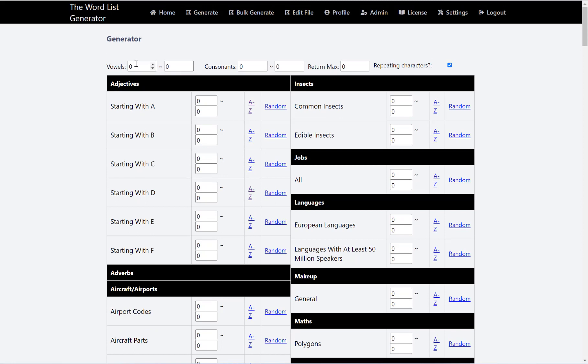Obviously we can restrict the amount of vowels in our words, the consonants, how many words we want to return a maximum of, and whether or not we want to include repeating characters in here.